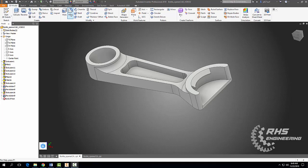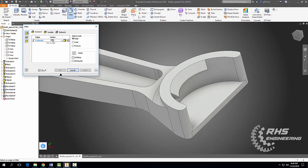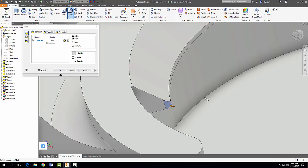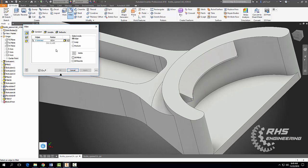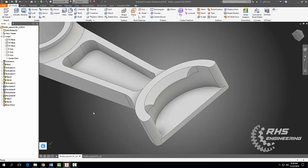We need to add a couple more fillets because our end mill won't be able to reach this corner. We're going to add a 0.02 fillet around this little edge, same thing on that side, hit Apply. Then we're going to do a 0.14 fillet right there and right there. Apply and Cancel.